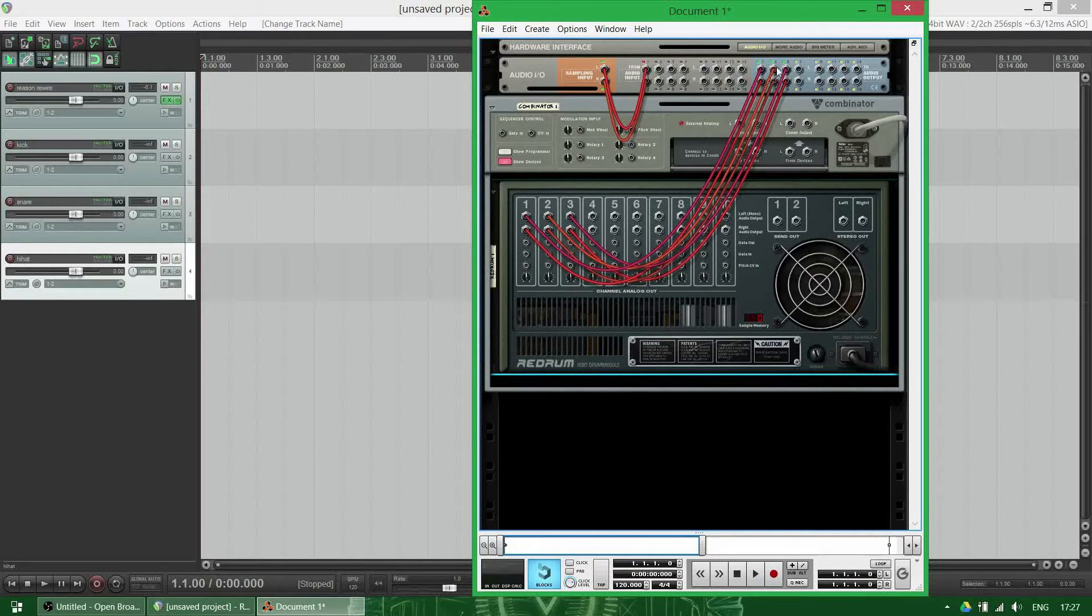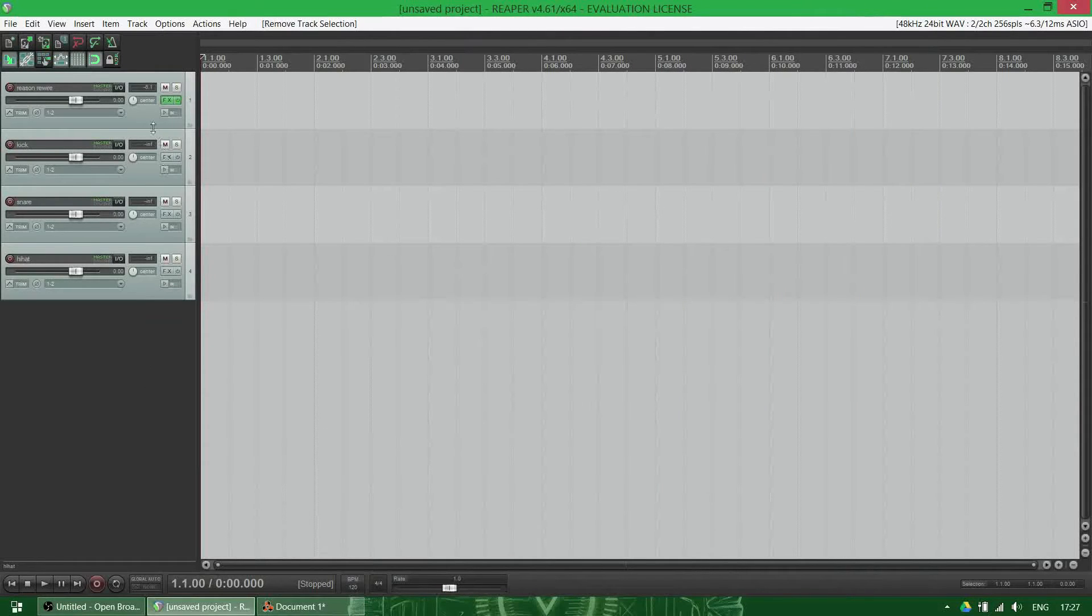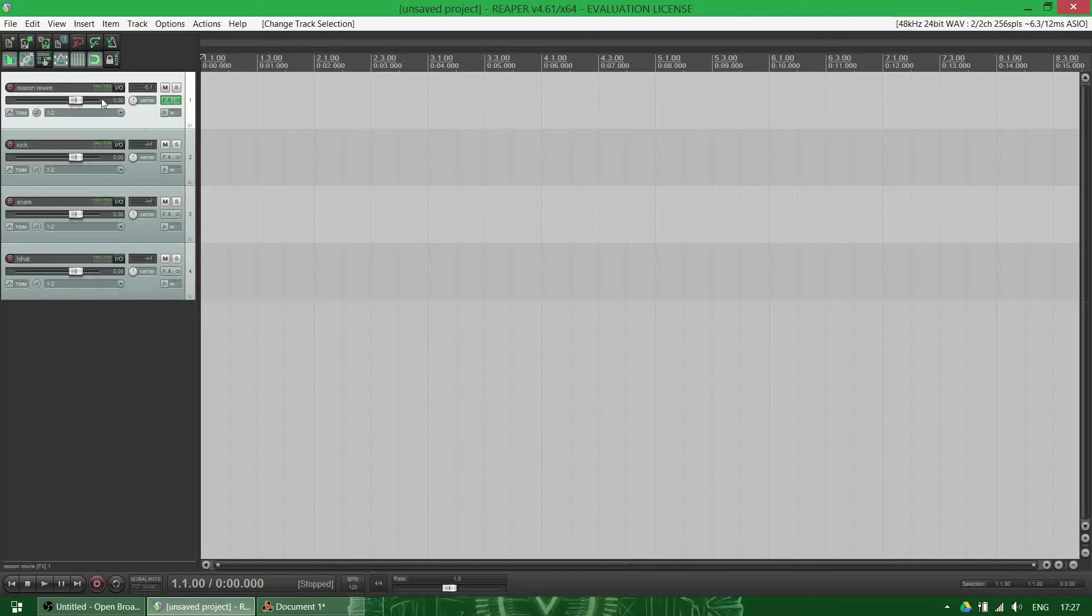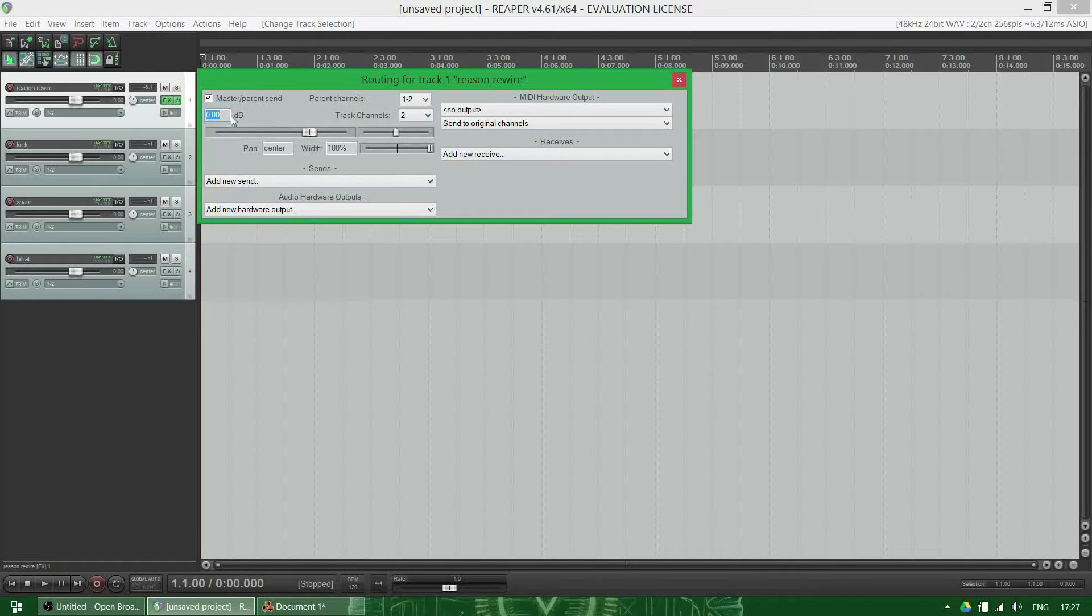And the hi-hat is five-six. Then we'll go to our main Reason rewire channel and open up the IO settings. I'm going to switch off the master parent send.